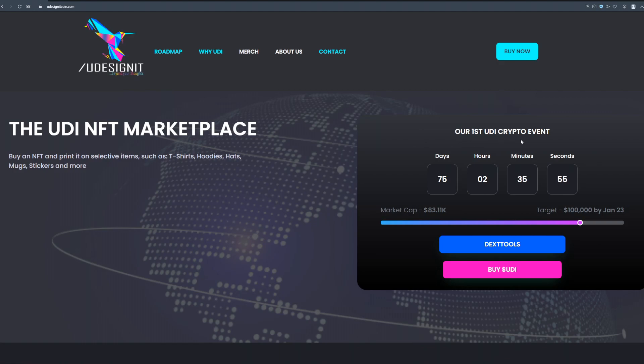As you can see on the right side of the screen this is our first UD crypto event and there is 75 days until it starts so please do not miss out on this great opportunity.